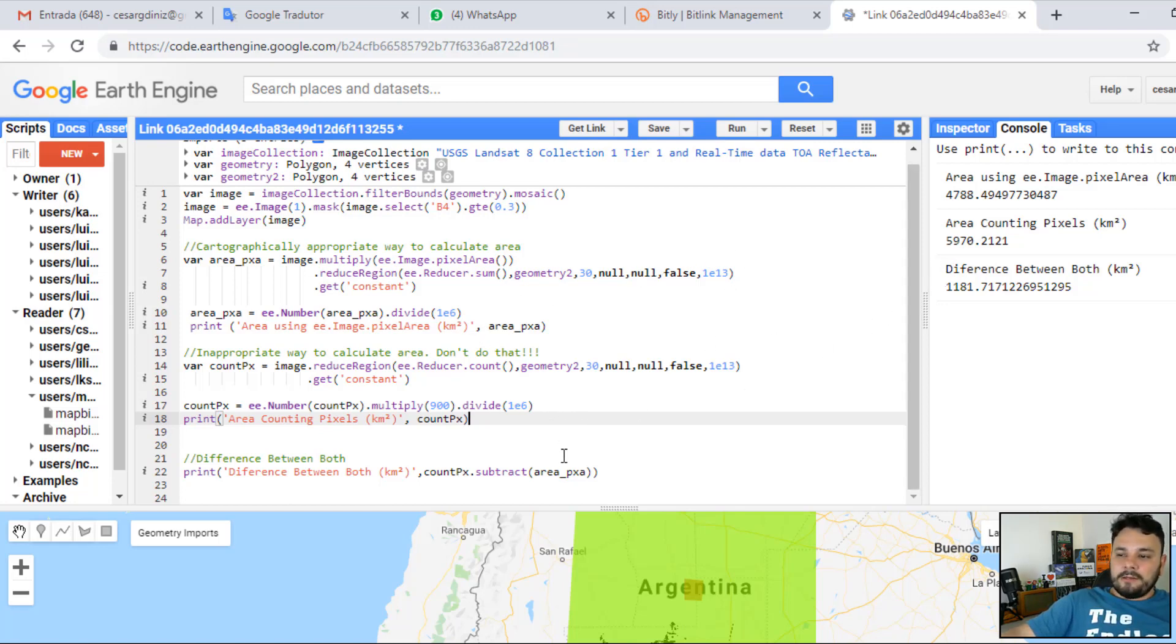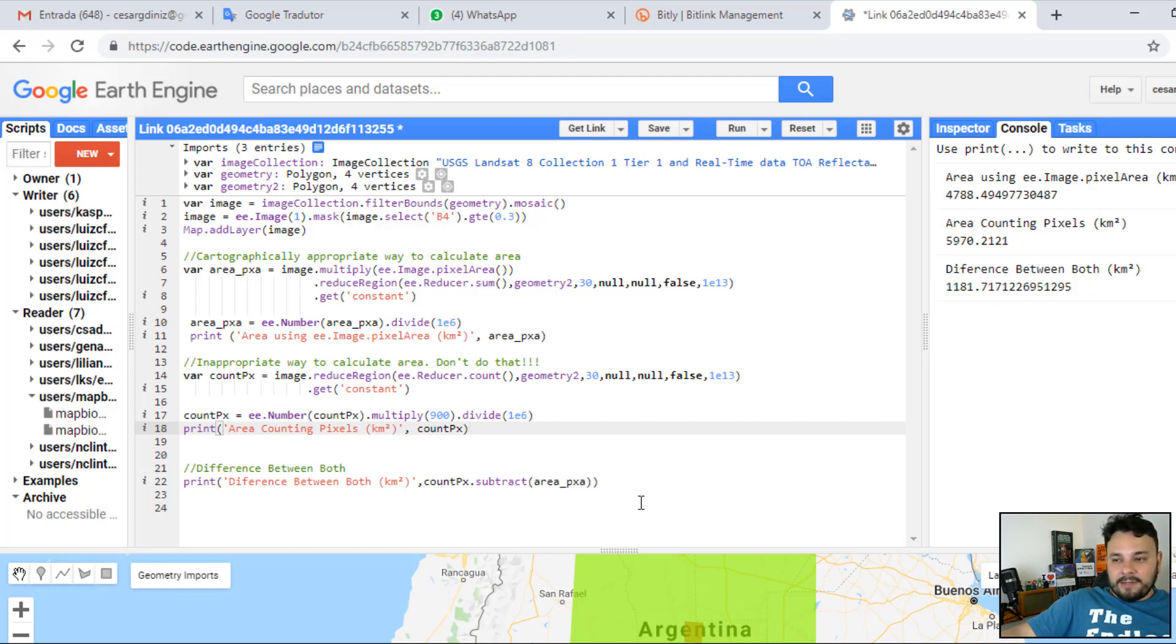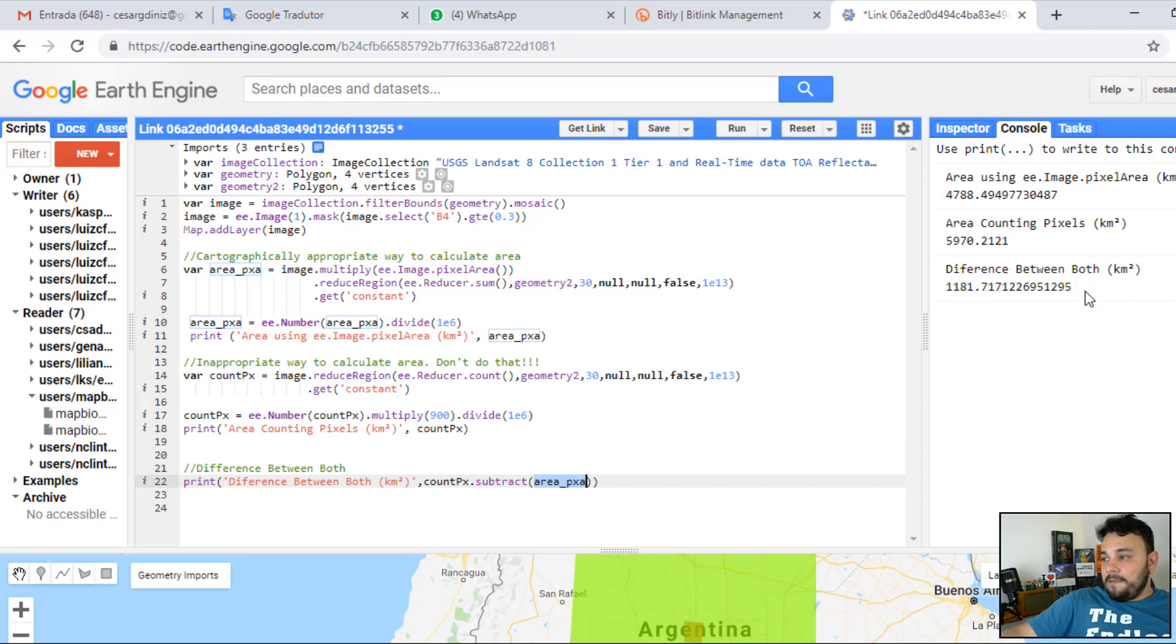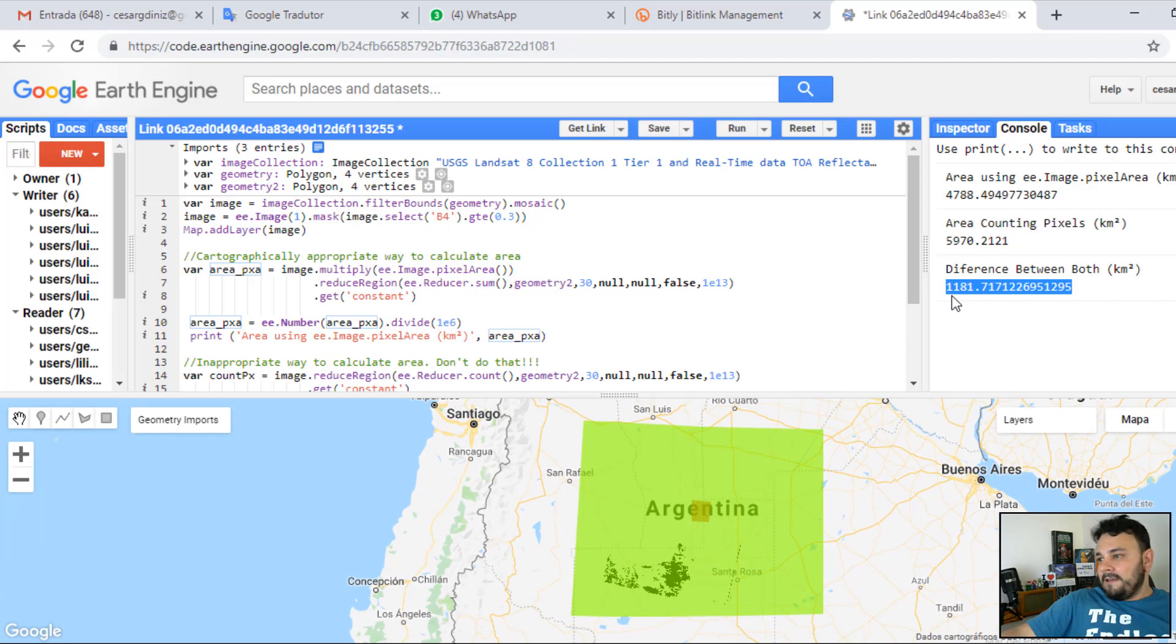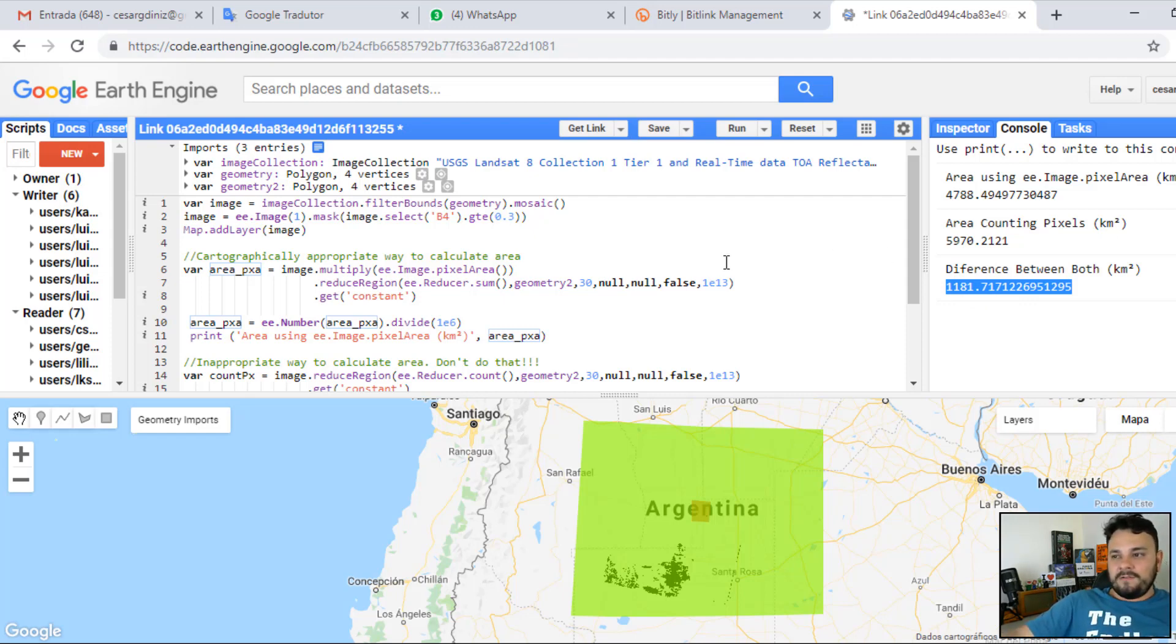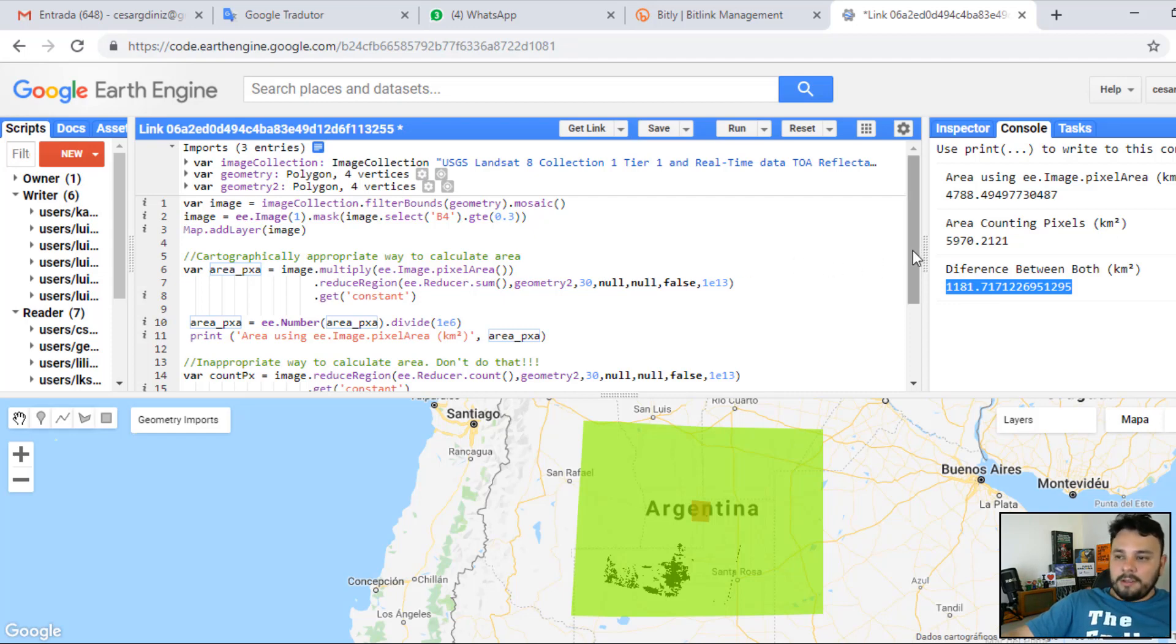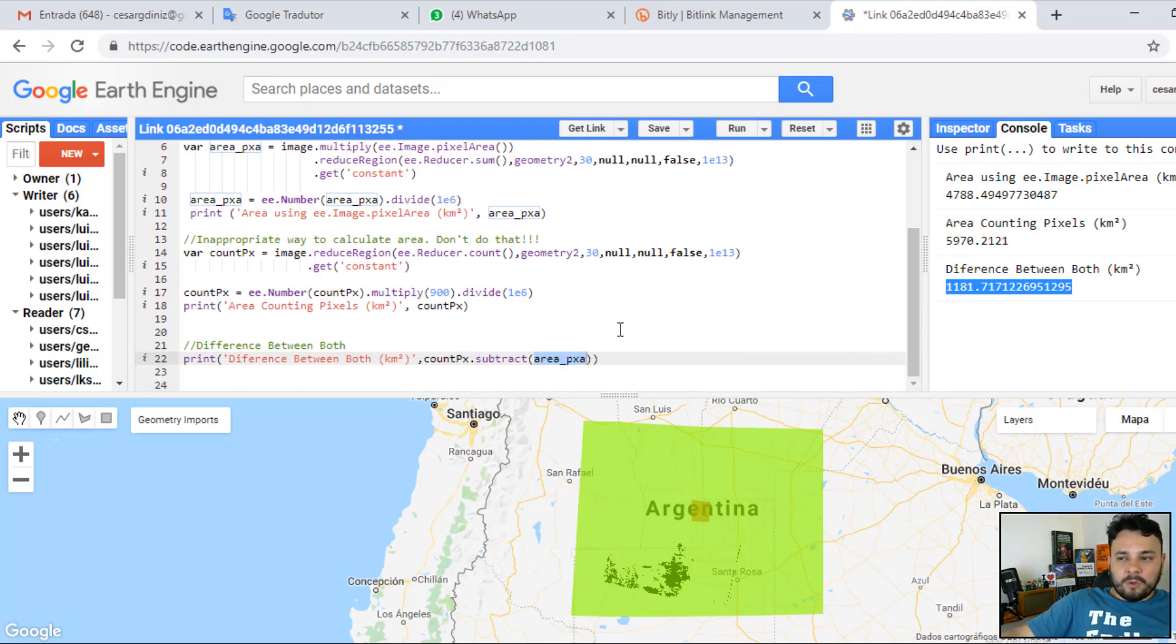So, to demonstrate the difference between both of the approaches, we are calculating the difference, subtracting each one of the variables. The difference is huge. We have a difference higher than 1,100 km squared. And this has nothing to do with changes in the process of classification. It's basically a difference in calculation. One considers the effects of projection. And the other is not considering at all any cartographic concept.